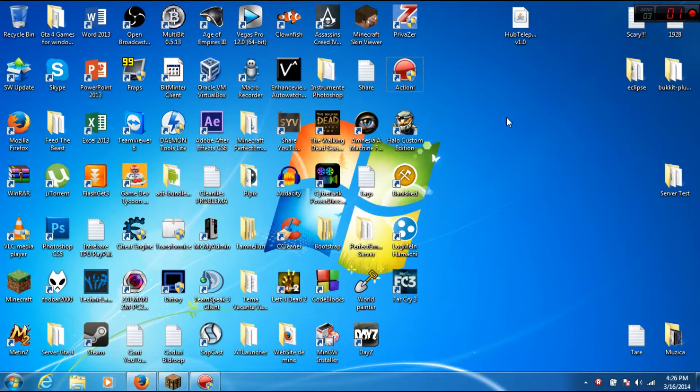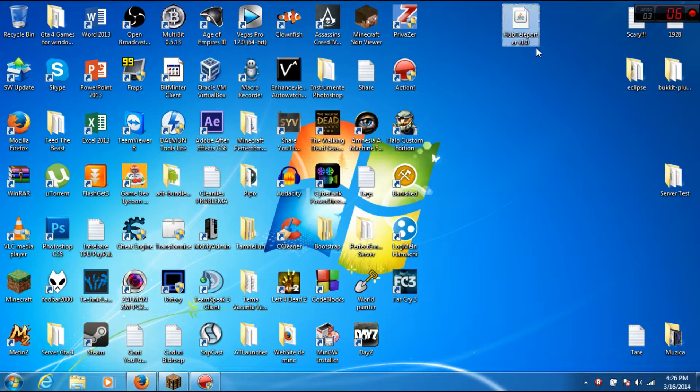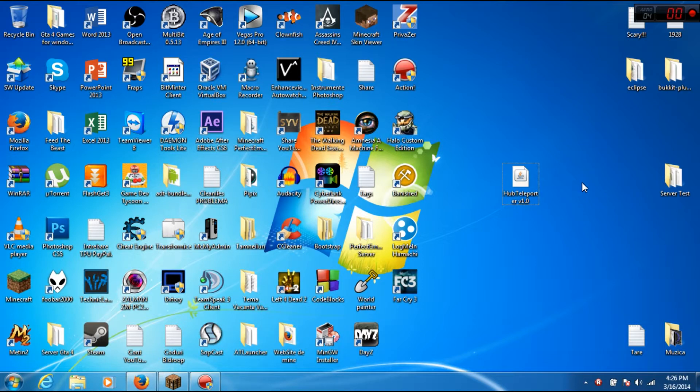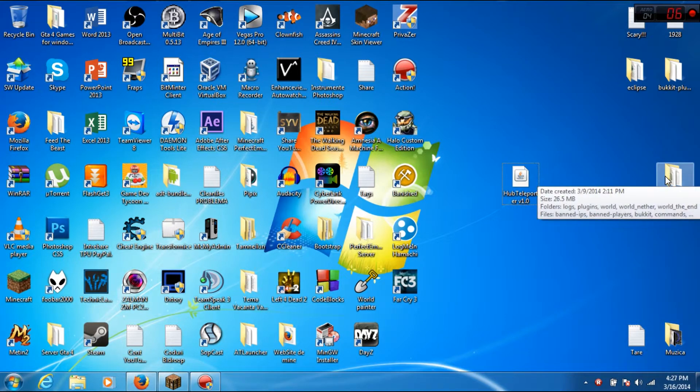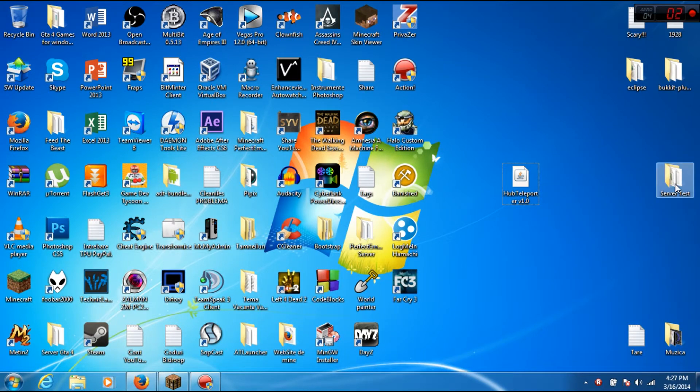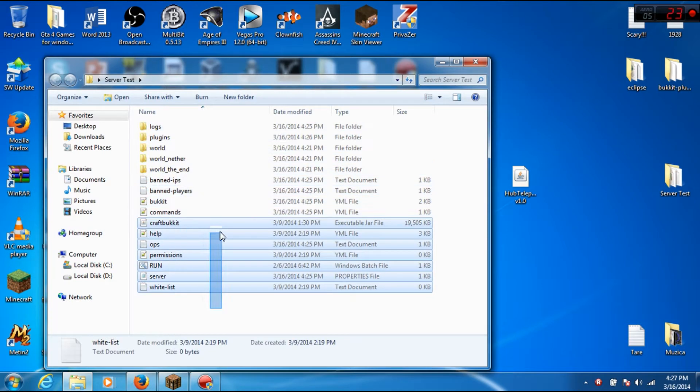Hi guys, I'm Darius and today I will show you the Hub Teleporter. This is a plugin that teleports the player to spawn and it's very configurable. First you will need a server. This is my server.